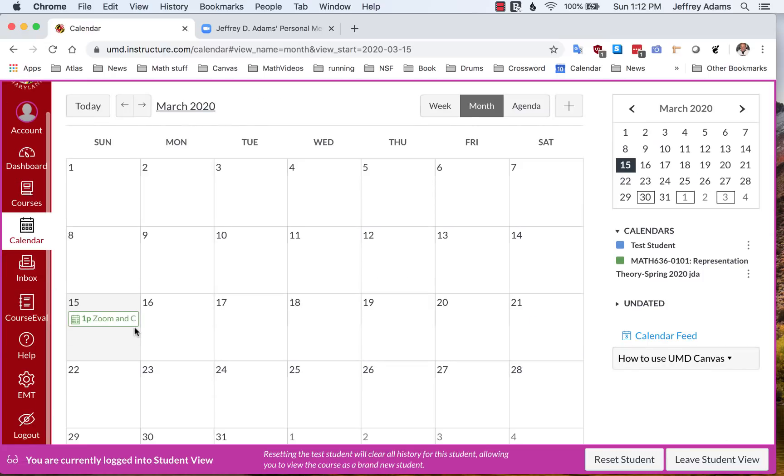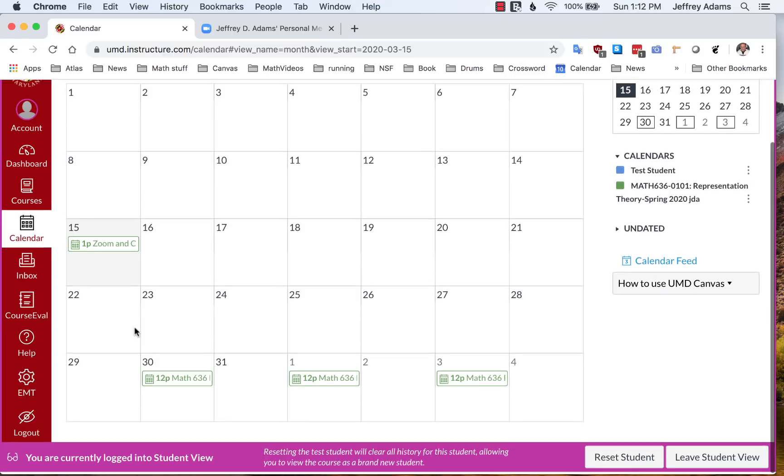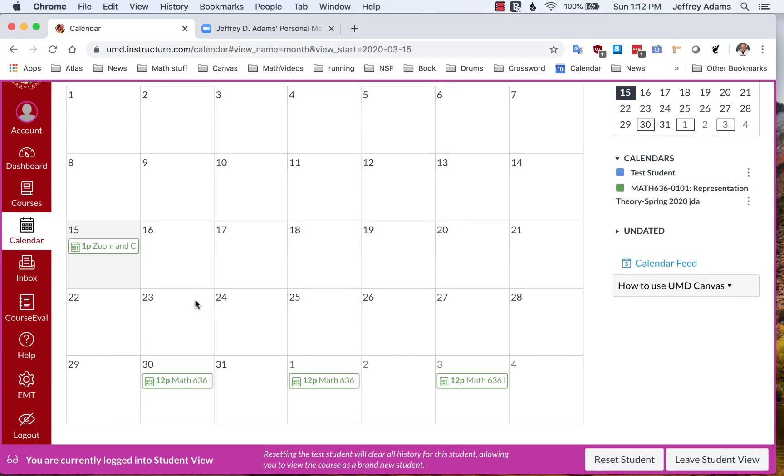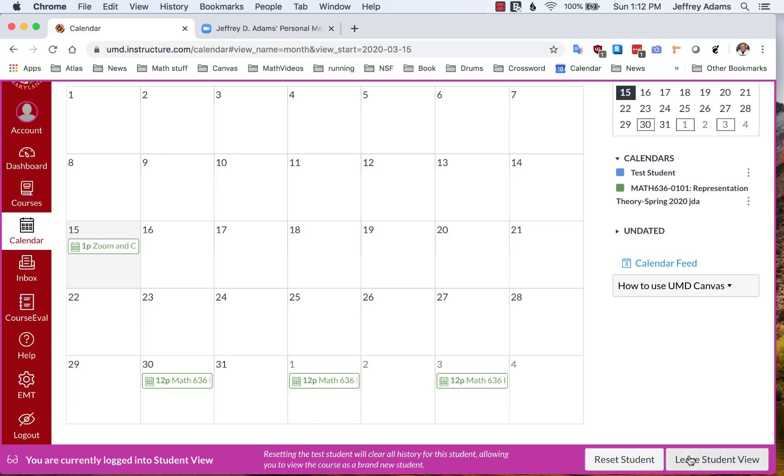Also, these meetings will show up on the student's calendar, as we see here. So again, these integrations are the advantages to doing Zoom this way through Canvas.